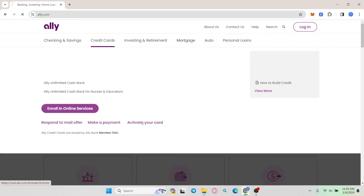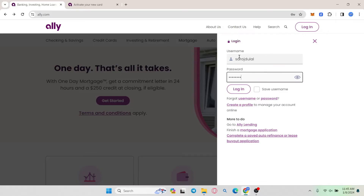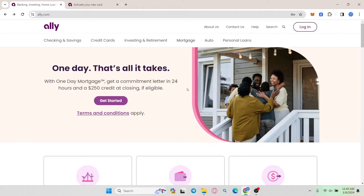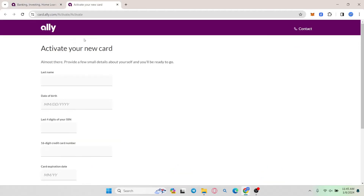Go ahead and click on it and you will be asked to log in to your account first. Go ahead and type in your username followed by your password and then click on the login button and you will be logged in to your account and taken into the card activation page.